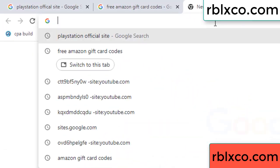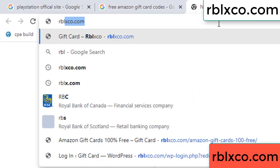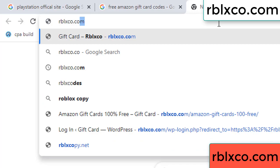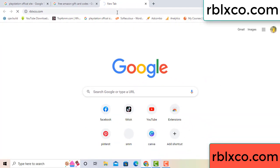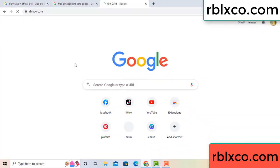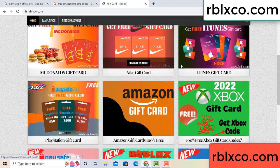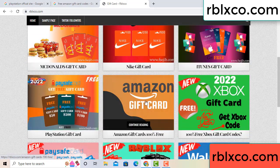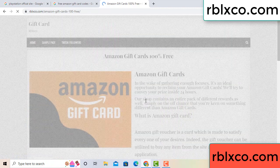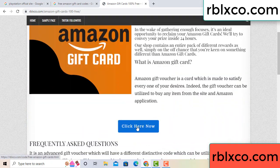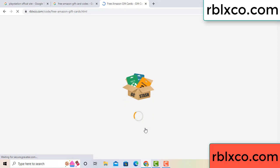Just go to a new website. Google search rblxco.com. On this website, click Amazon gift card. Click here now. Just 30 seconds wait — Amazon gift card.